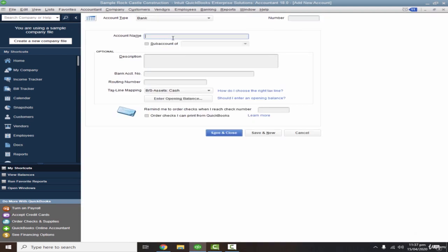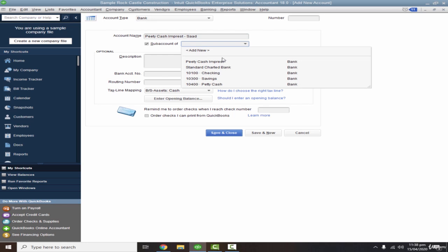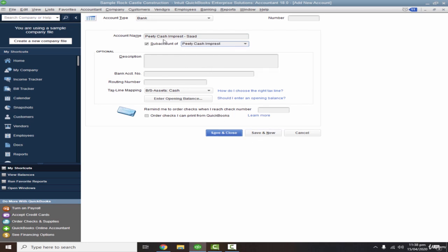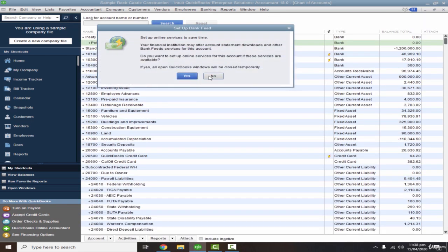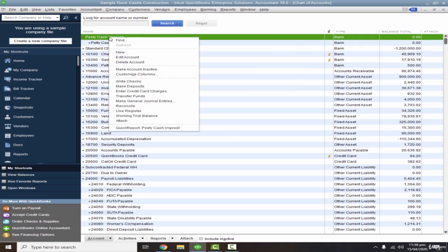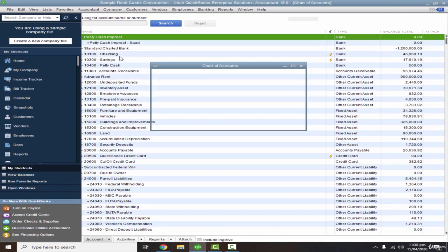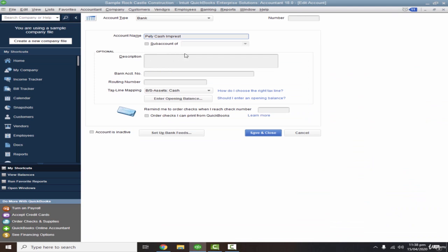Now I'll create a new account again, select Bank, and create an individual employee petty cash imprest account — this one is for Saad — and treat it as a sub-account of the main Petty Cash Imprest category. Let me adjust the name to just 'Petty Cash' and Save and Close. If you want to edit the name, just right-click and go to Edit Account.